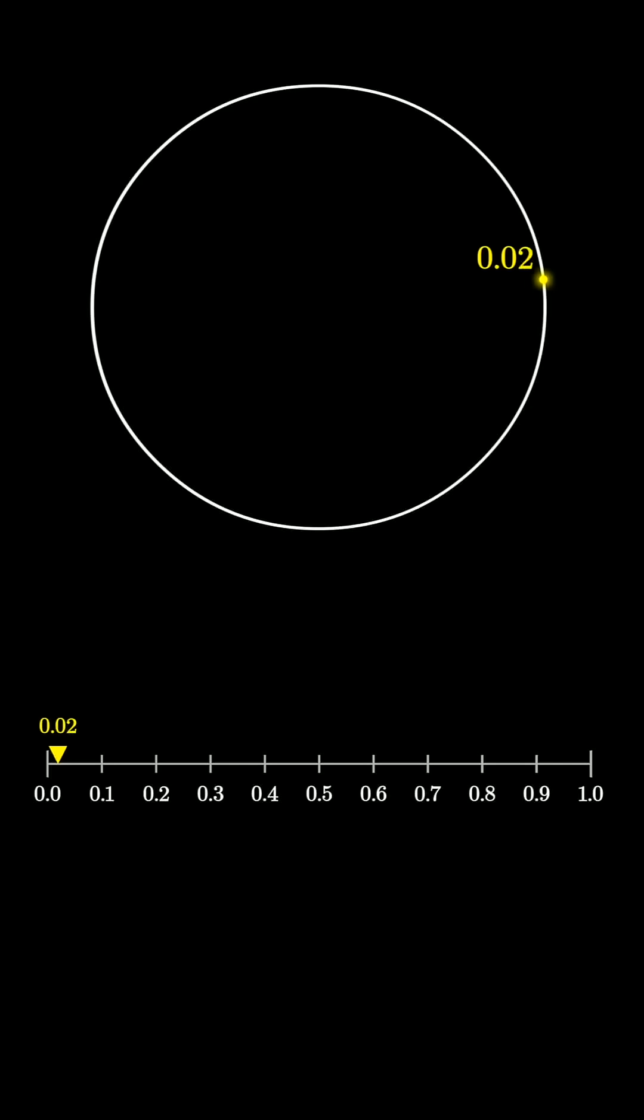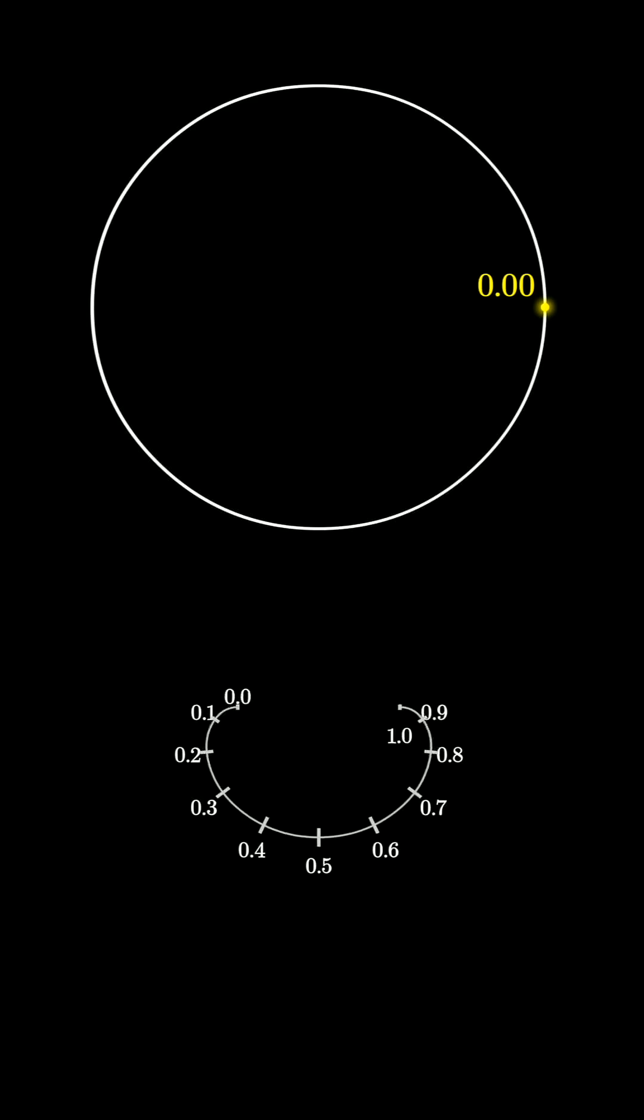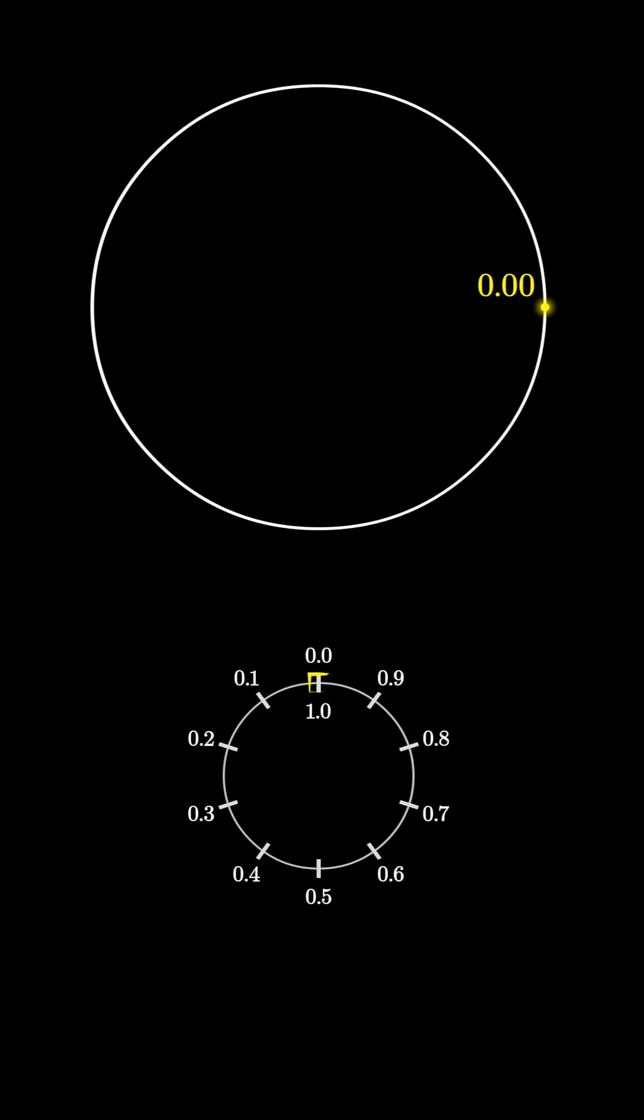You might start by labeling all of the points on a loop with values ranging from 0 to 1. Because it's a loop, it ends where it starts, so the labels 0 and 1 would have to really refer to the same point.